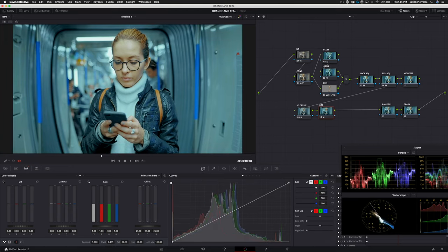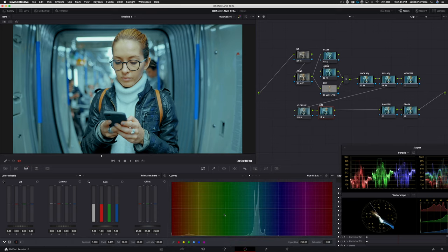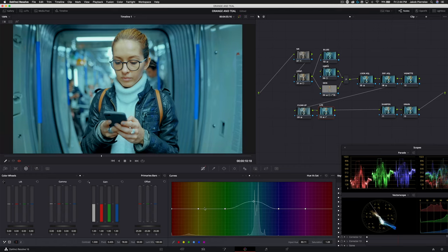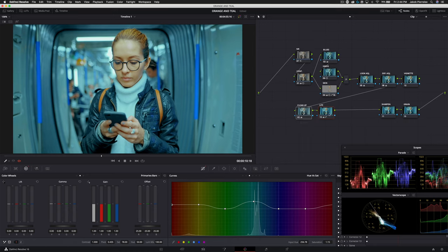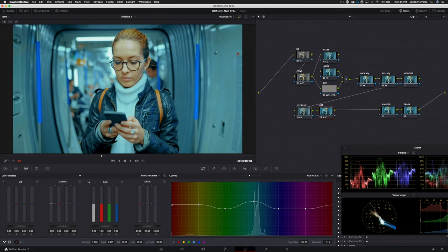Then we can hop into our curves and go into our hue versus sat. Let's set a preset for yellow and then a preset for blue. Now pull up a little bit in our teal as well as our orange and red. Now let's take a look at what these two nodes have done. So again, this is very subtle, but it really helps bring a lot of pop to the image. It's totally up to you whether or not you want to implement this.